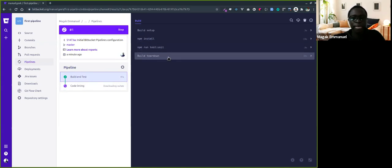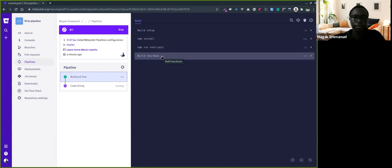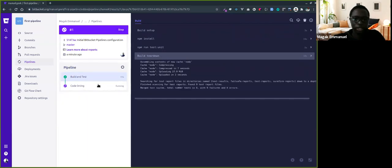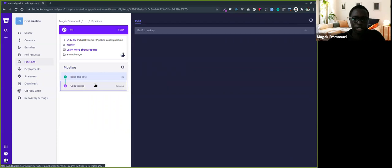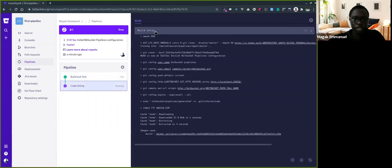Then the code linting step. You can see the step starting, the build setting up.